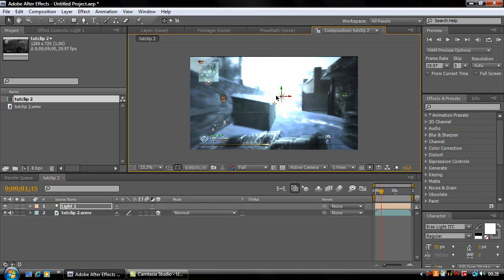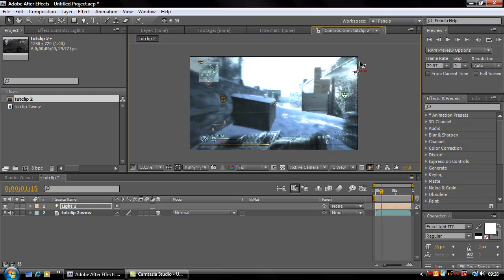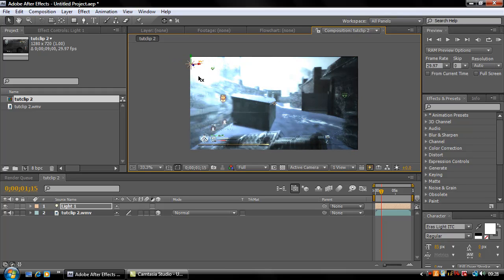There we go. Now you can see you're going to get a good point like that there, and then you can use your X and Y to drag it around.